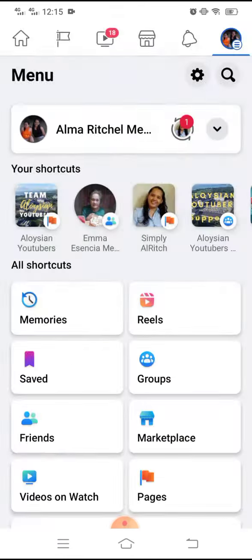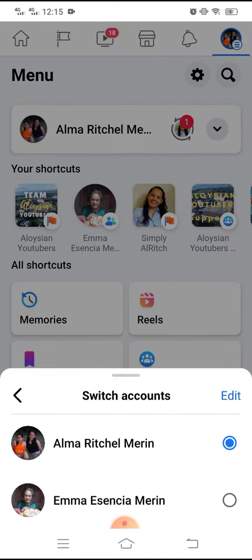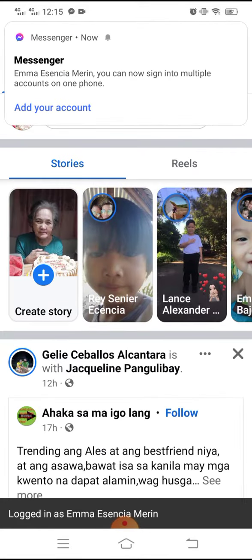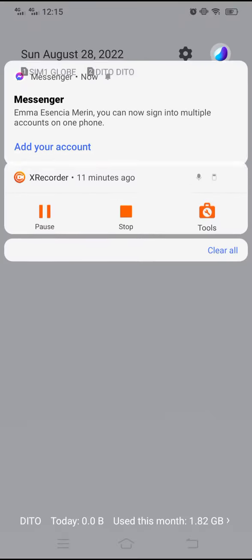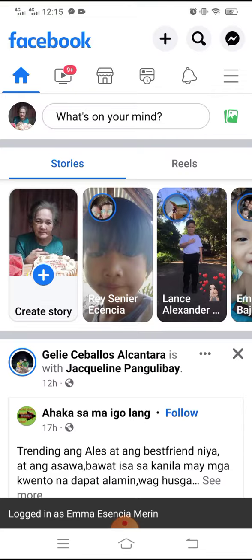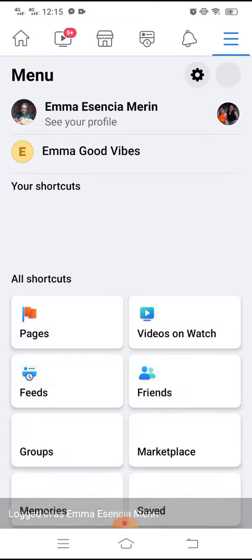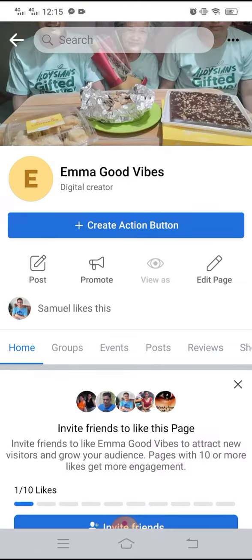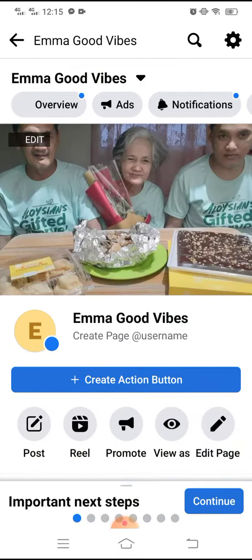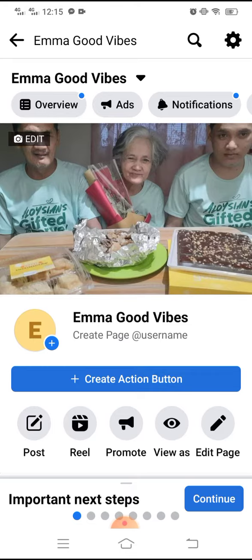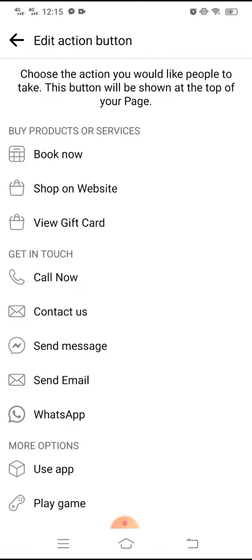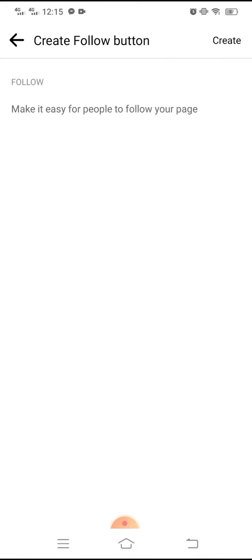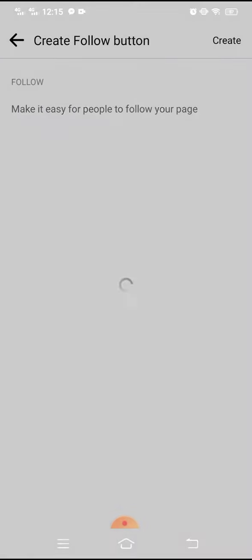how it looks with the newly page that I created for my mother. New Emma good vibes. So just like the Aloysian page, just click the create action button and then select follow, then create.